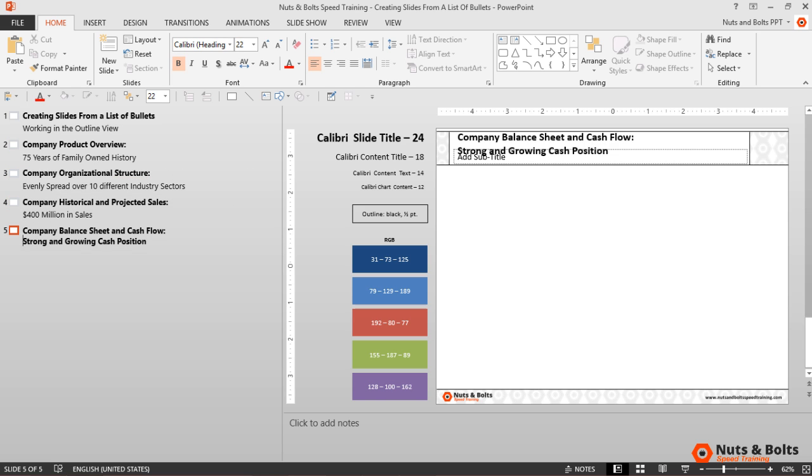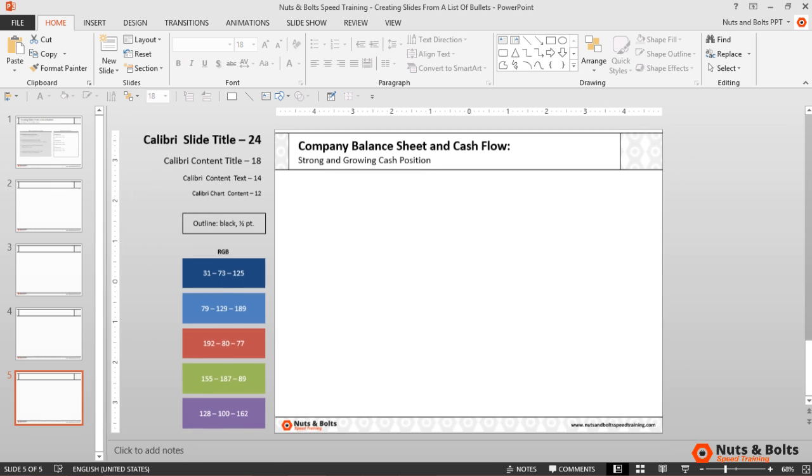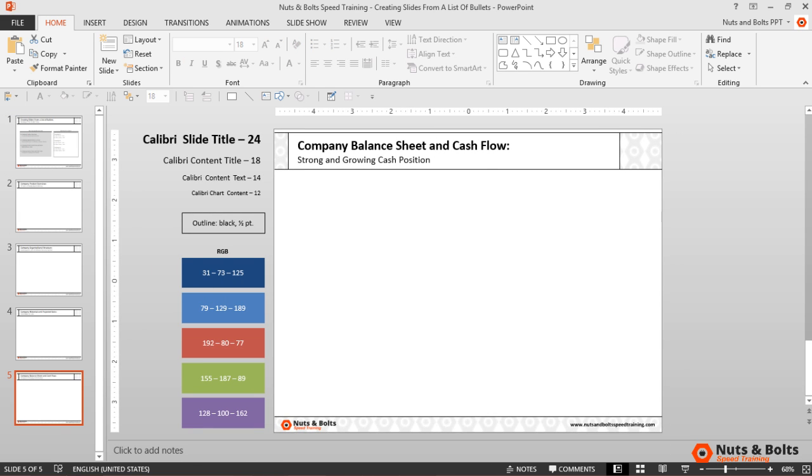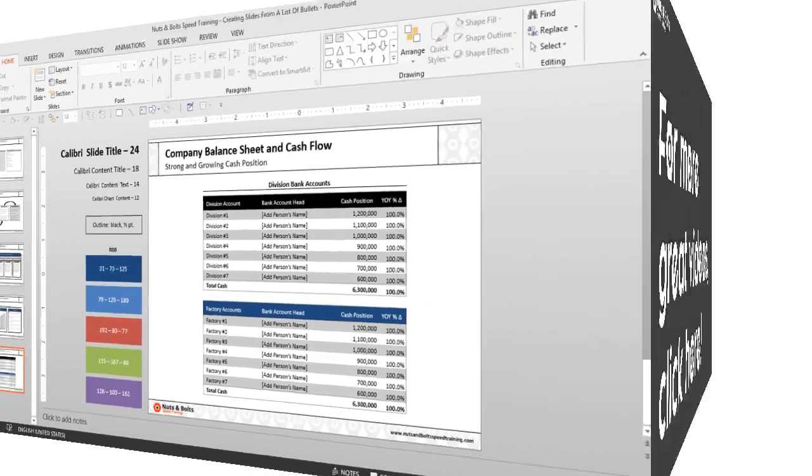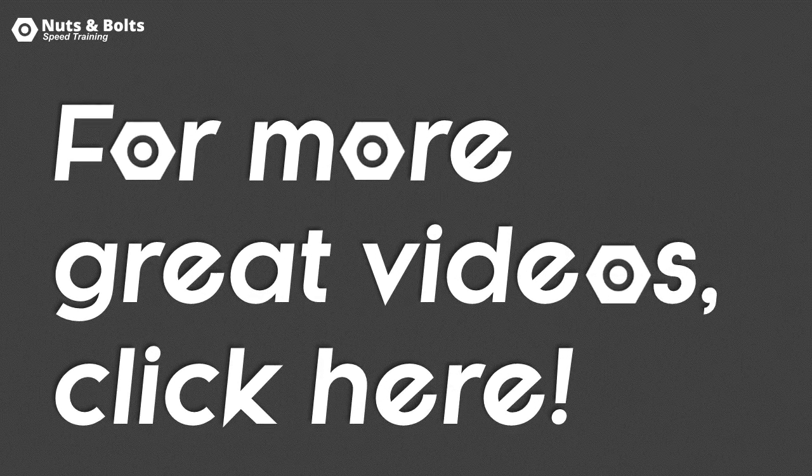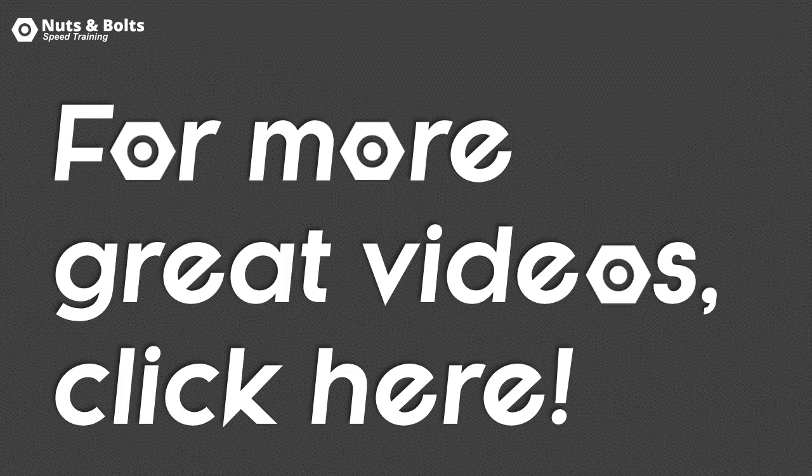To return to the normal view of my deck, I'll hit Ctrl+Shift+Tab, and from here all you need to do is build out the rest of your deck. This is Taylor from Nuts and Bolts Speed Training and I'll see you at happy hour.